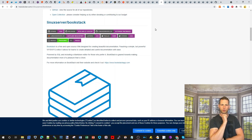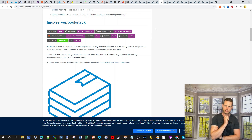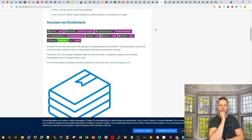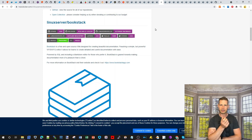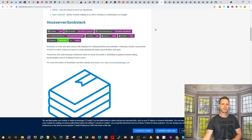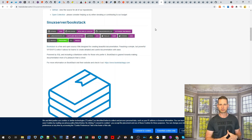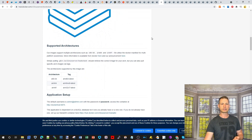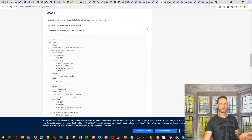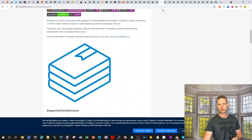BookStack is a free, open source wiki designed for creating beautiful documentation. If you want to create your own internal wiki site — maybe for a business knowledge base — you can install this.